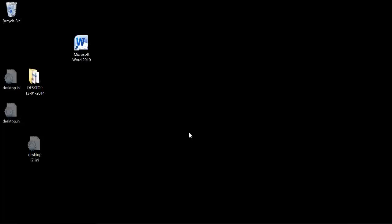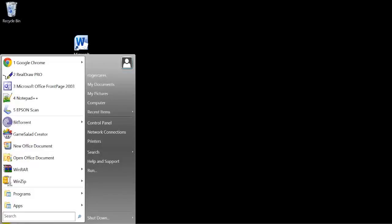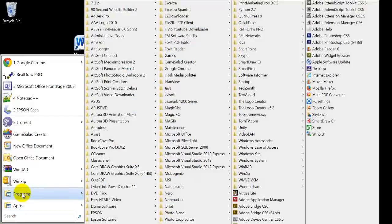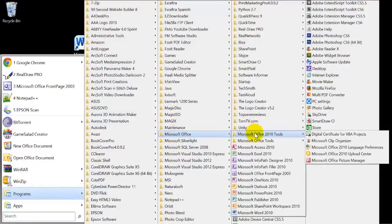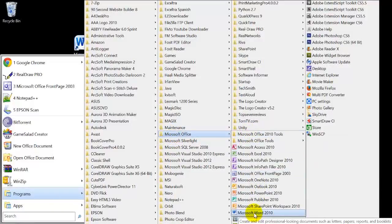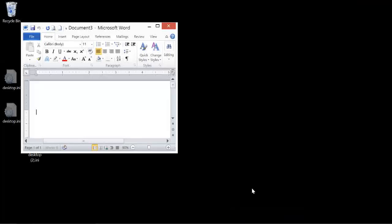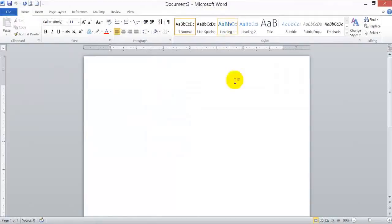Go to the Start button — the button in the far left corner of your screen. Scroll up through the programs until you find the Microsoft Office folder, then scroll down to where you see the Microsoft Word 2010 button. Left-click on it once and you will have opened a blank Microsoft Word document.